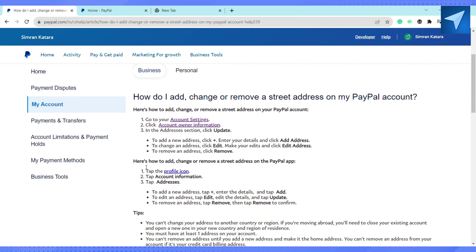There are three things that you can do to your address. You can either add a new address, or you can change an existing address on your PayPal account, or you can remove the address that you already have on your PayPal account.